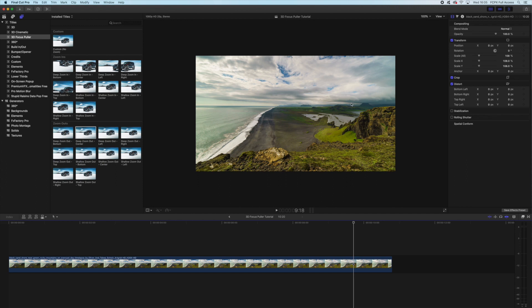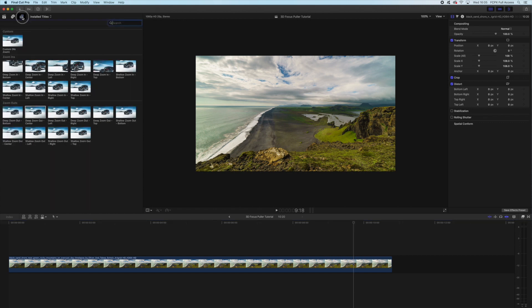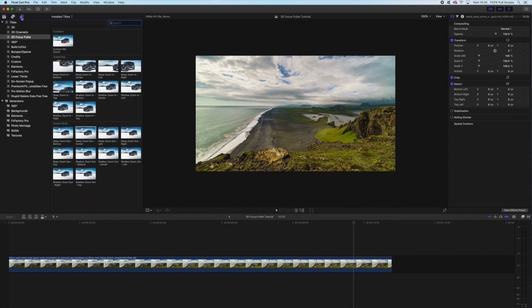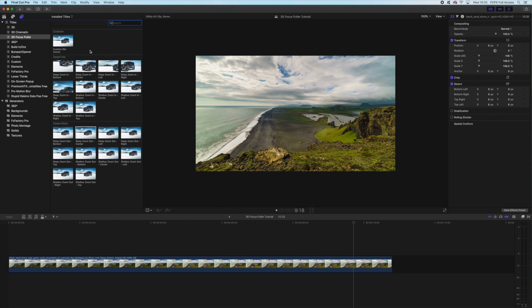So to access our titles, we're going to go top right, we're going to click these six squares, and that opens up our left panel, and then we click on our titles, which is this one here. And if we go down to 3D Focus Puller, you can see here we have all of our options.